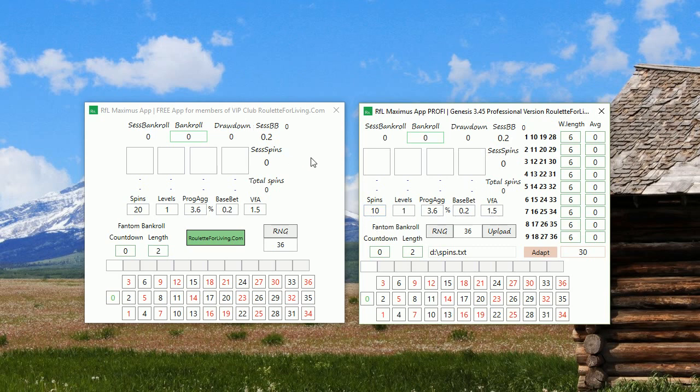I also received many questions from you asking if I could create something like an RFL Maximus profit or professional version. So I decided to create a professional version also for you.